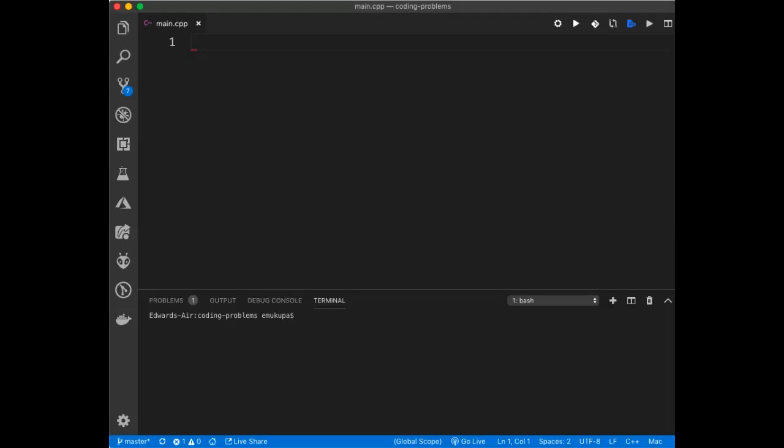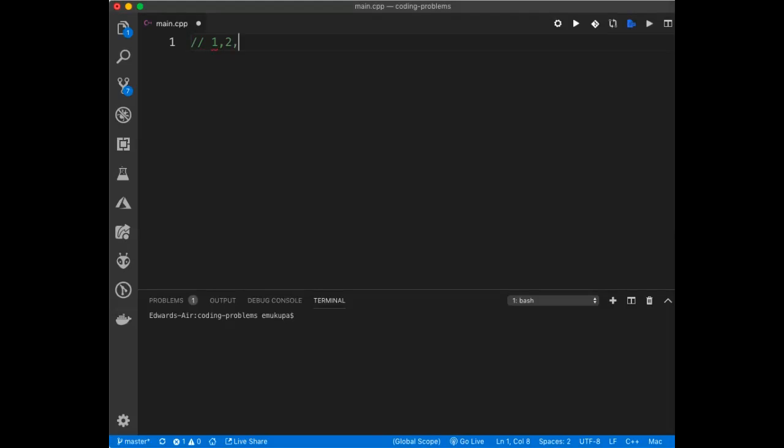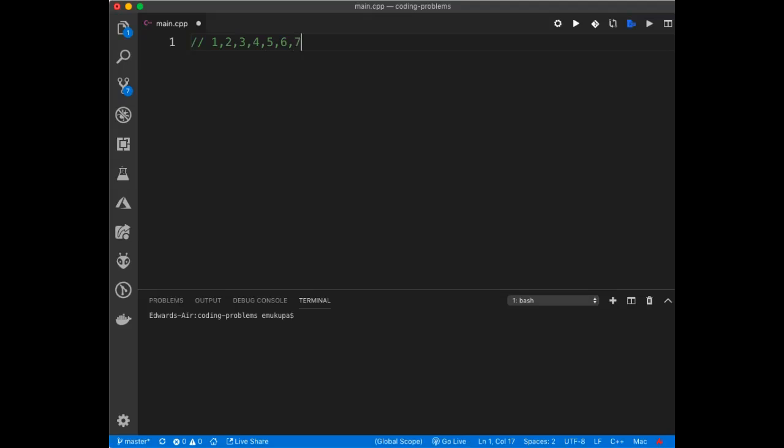Anyway, if you're given a question, like if you're given an array of 1, 2, 3, 4, 5, 6, 7, 8, 9, 10, and then they tell you to reverse this, how would you go about it?